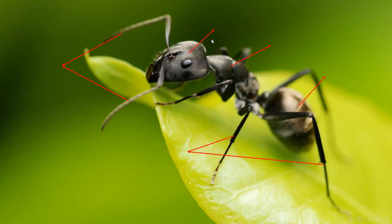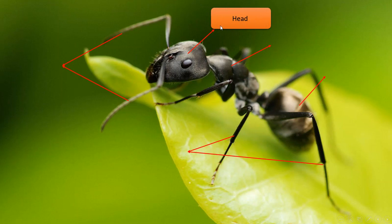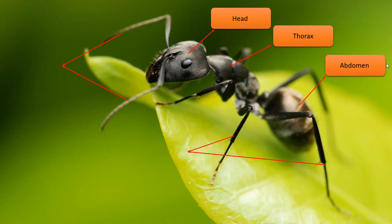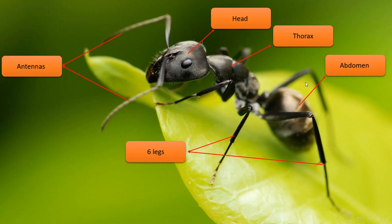The ant also has six legs and three main body parts: the head, the thorax, and the abdomen. Of course, it has six legs and two antennas, but it does not have any wings. Thank you, grade four, for your attention.